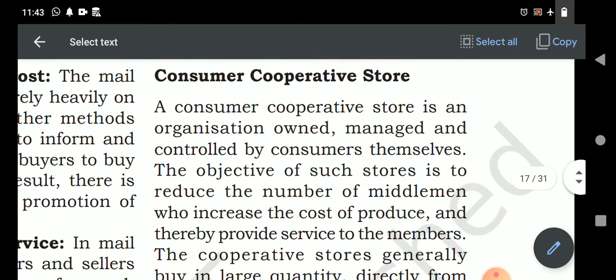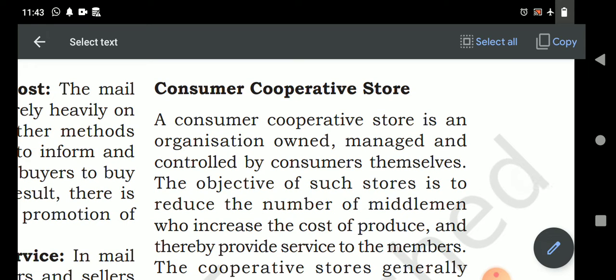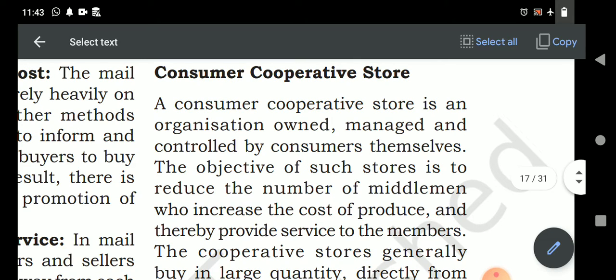The profit margin that was previously charged by the wholesaler and retailer is eliminated. If you are a consumer cooperative store member, you purchase shares in the store. The main motto is that when consumers were being exploited with high prices charged by wholesalers and retailers with their profit margins, the idea arose to go directly to the producer. Since a single consumer cannot buy from a producer who sells in large quantities, a group of consumers can come together and buy collectively.